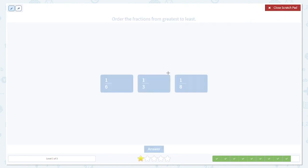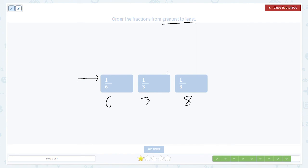One last example. Order the fractions from greatest to least — so start big again. The numerators are all the same, all ones. The denominators are six, three, and eight. The biggest fraction will have the smallest denominator. So three comes first, then six, then eight. That's going to be our order.